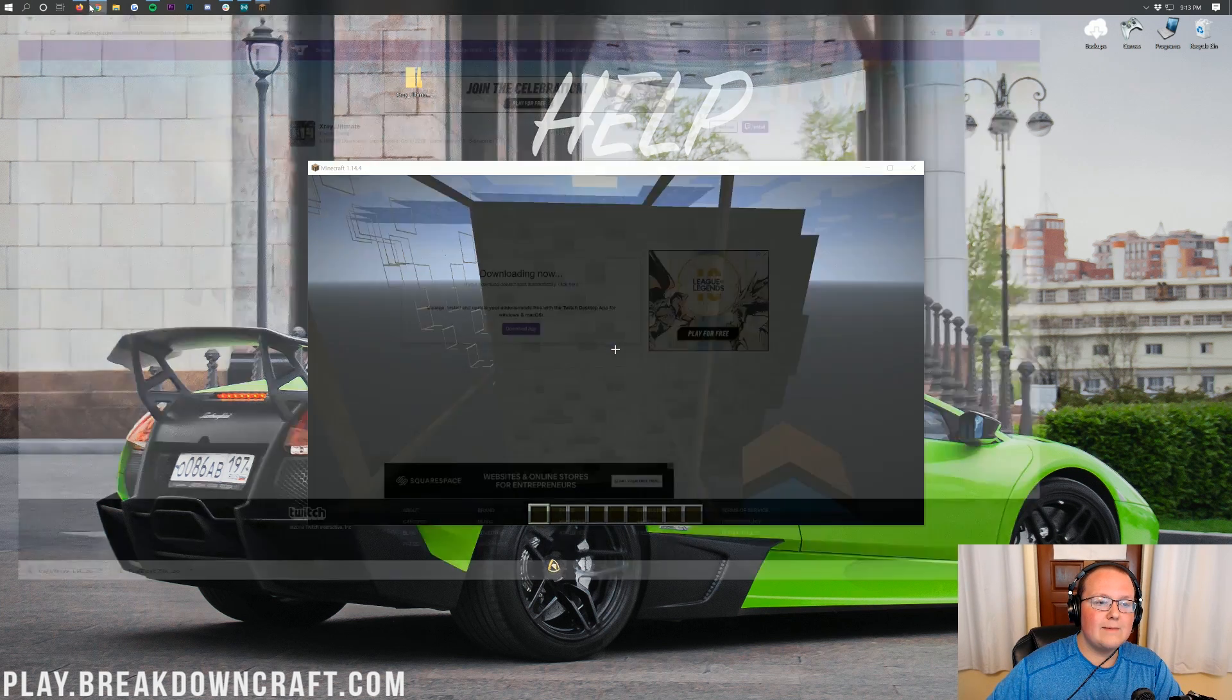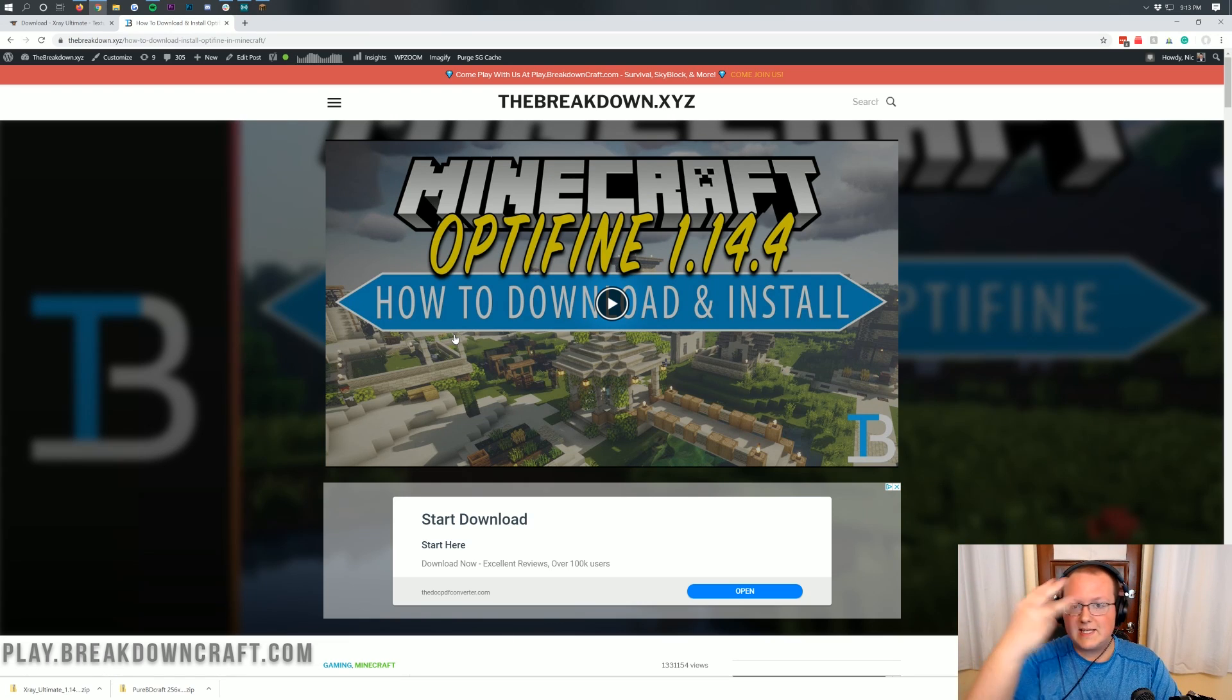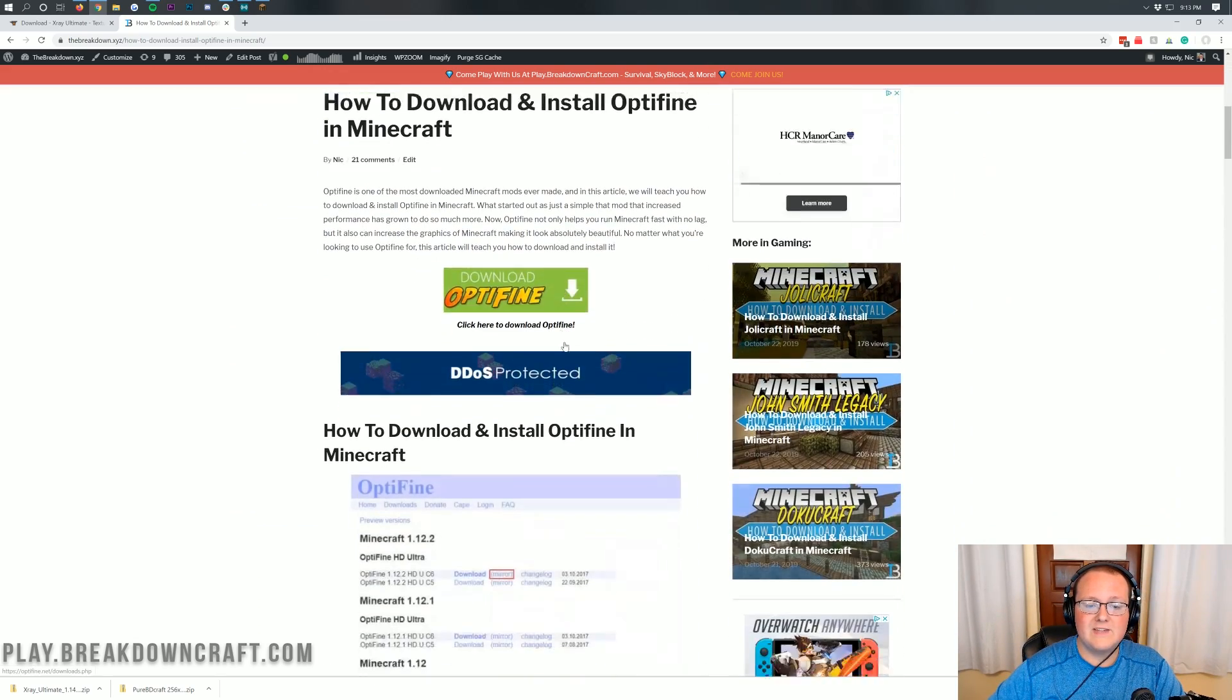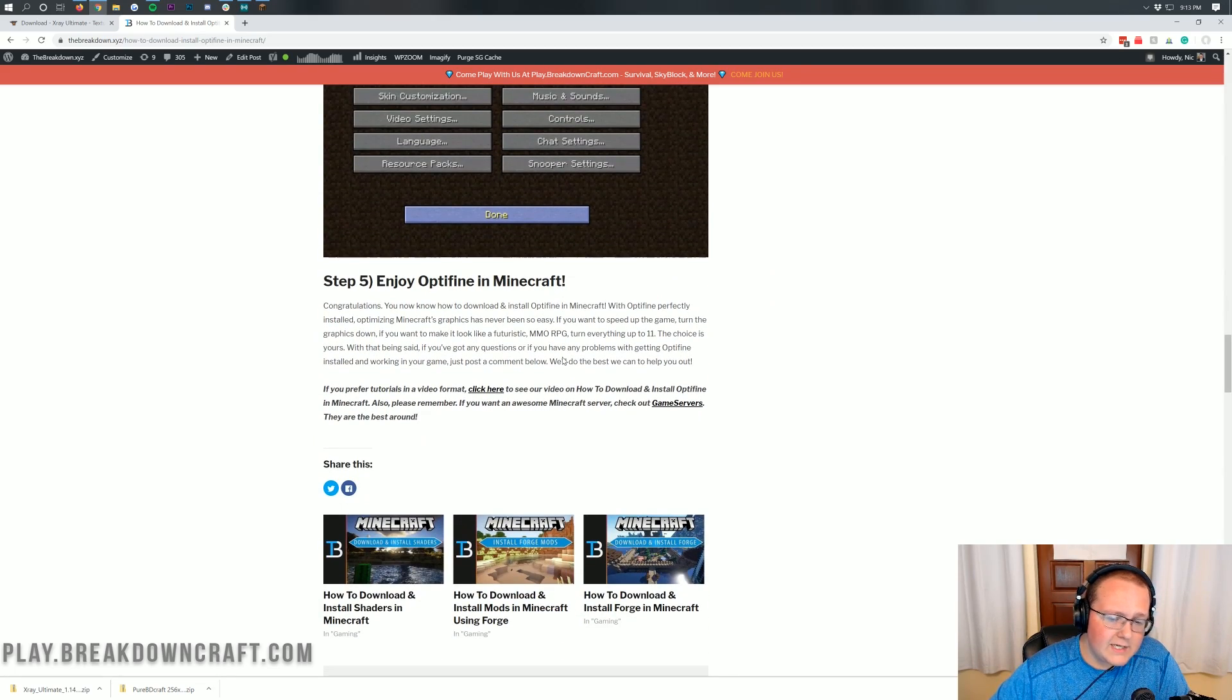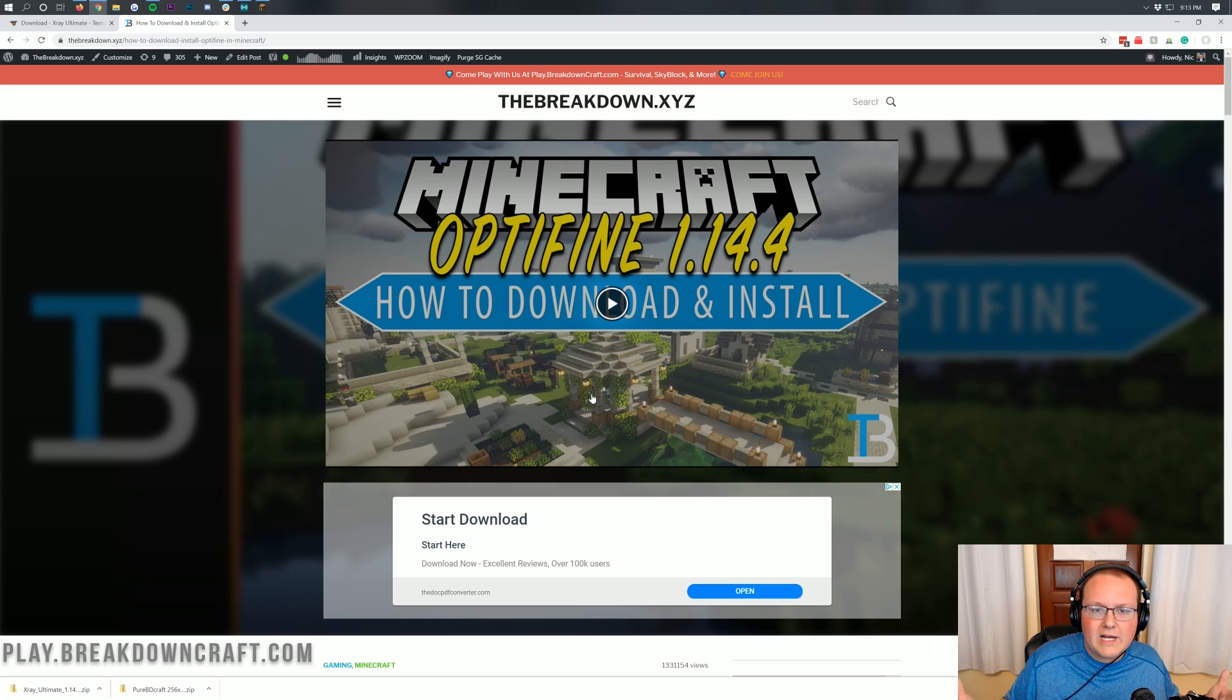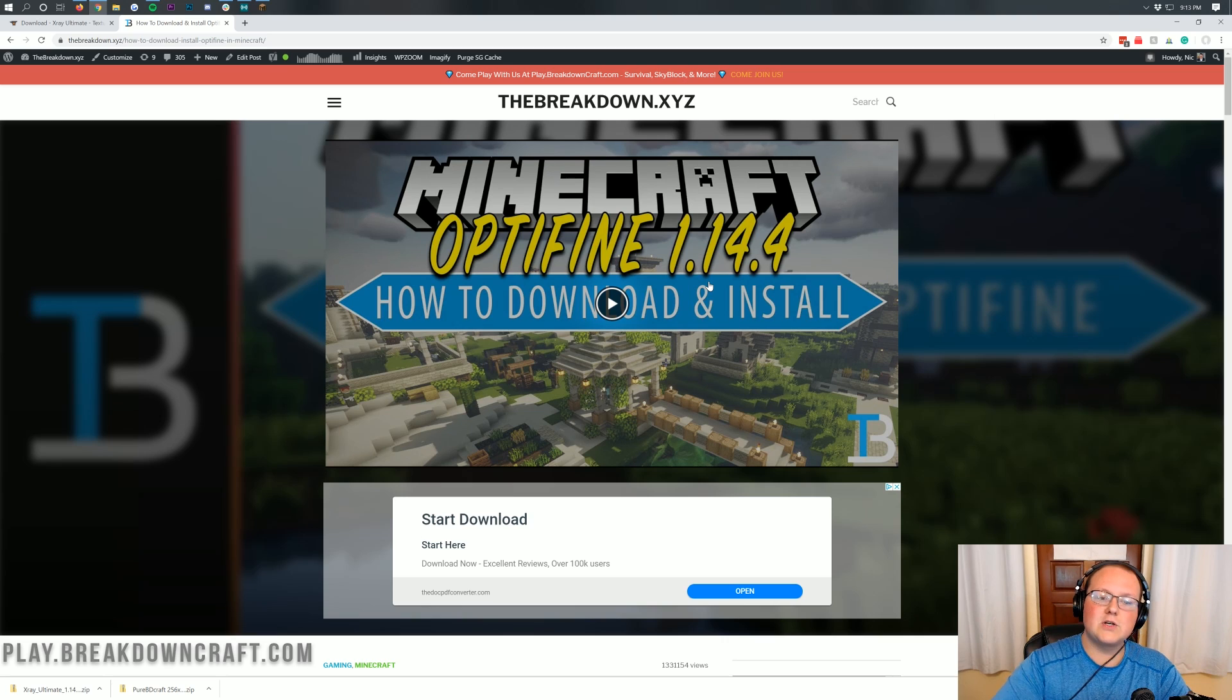So in order to get Optifine, we do have an in-depth tutorial on how to download and install Optifine. It's linked in the description down below. It's the third link down below. When you come here, as you can see, this tells you how to get Optifine for Minecraft 1.14.4 here with this video. But we also do have this in-depth text tutorial, if you prefer that, and to go a little slower. Sometimes people say I go too fast in my videos. So we make these text tutorials in order to help you go a little slower and do it at your own pace if the video is a bit too fast for you, which I can understand.